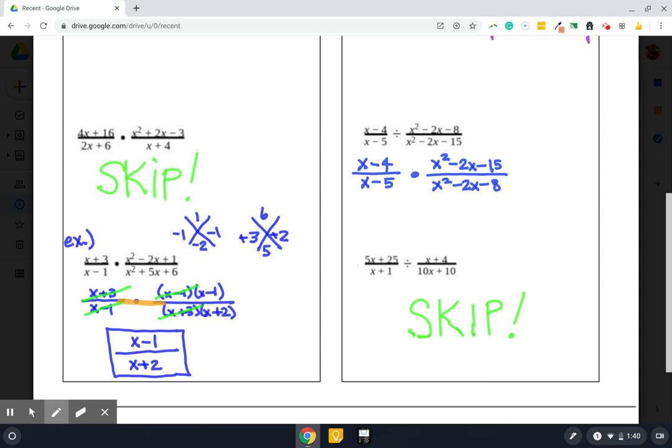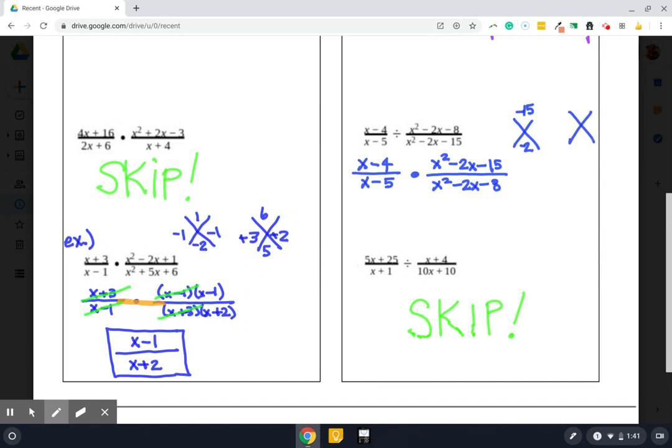Okay. So once we do that, then we dive into the multiplying steps. And if you remember the multiplying steps, the very first step in multiplying was factor. So let's get this factored. Okay. So multiply to negative 15, add to negative 2. Multiply to negative 8, add to negative 2. And here's what we've got.